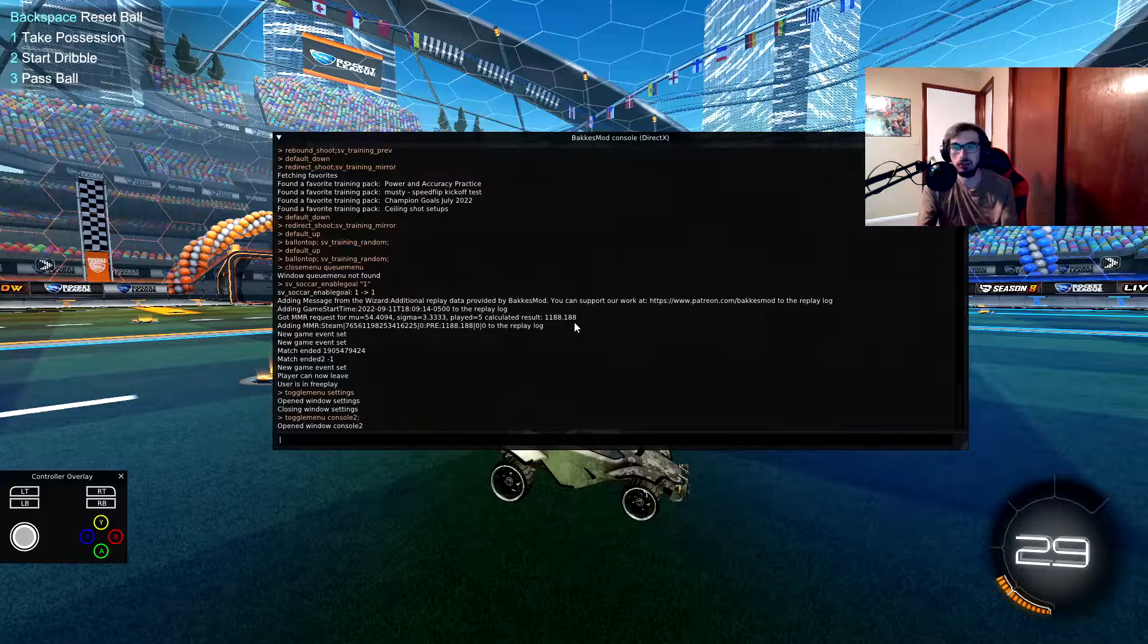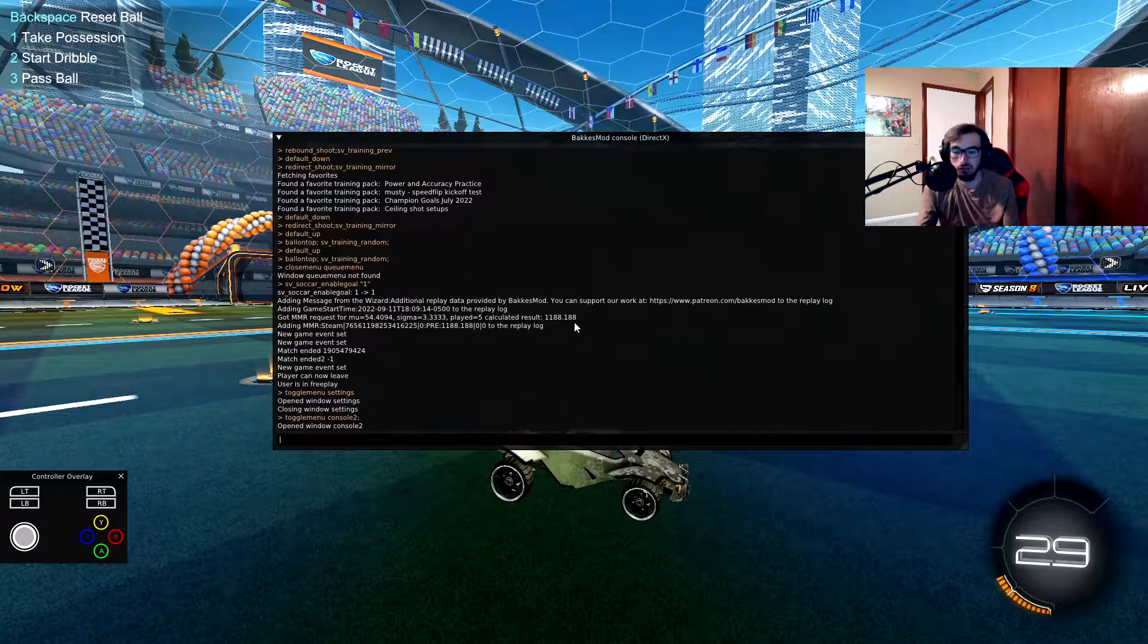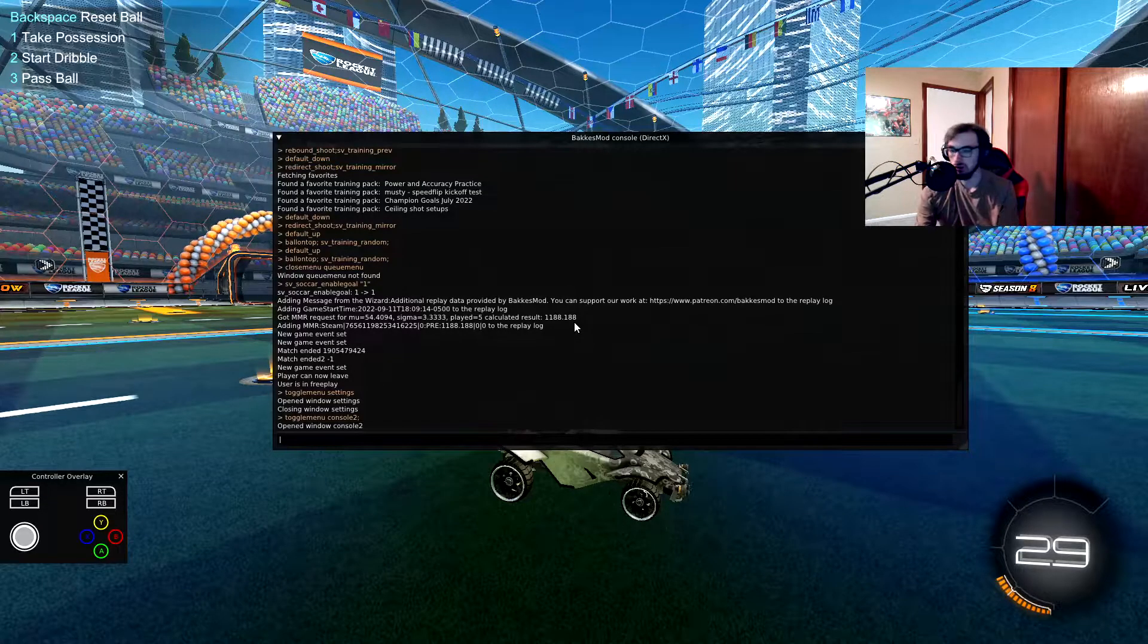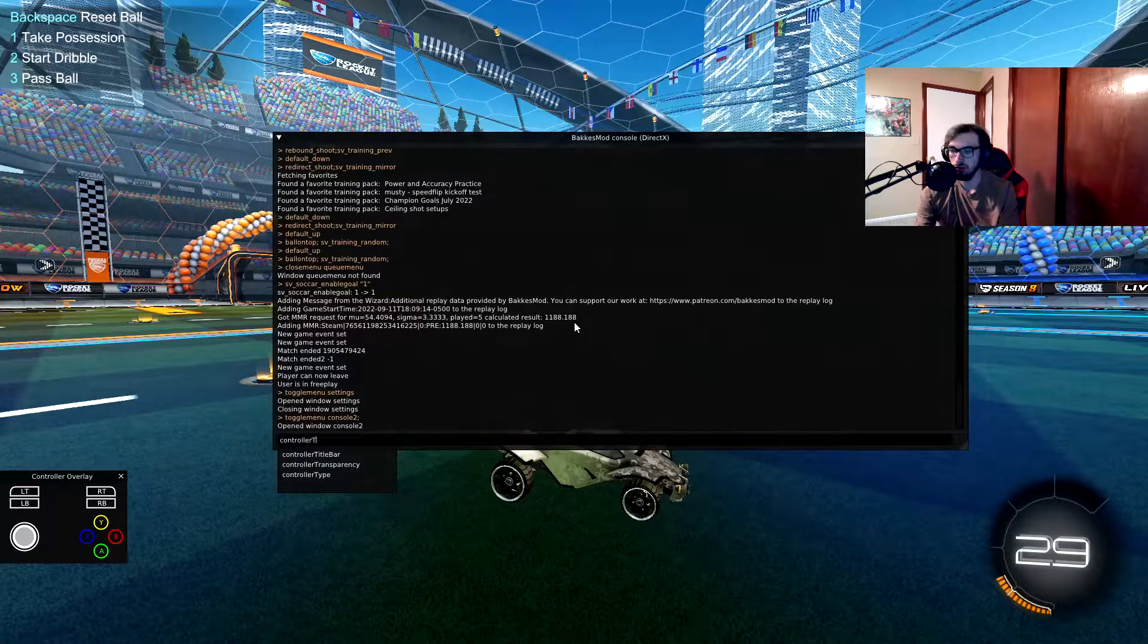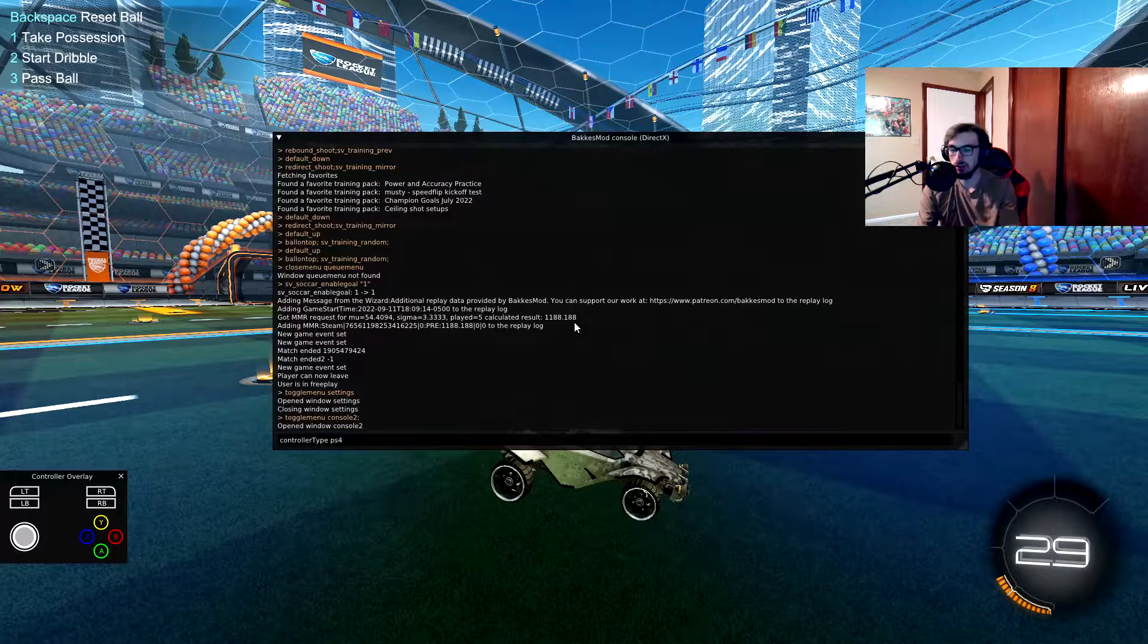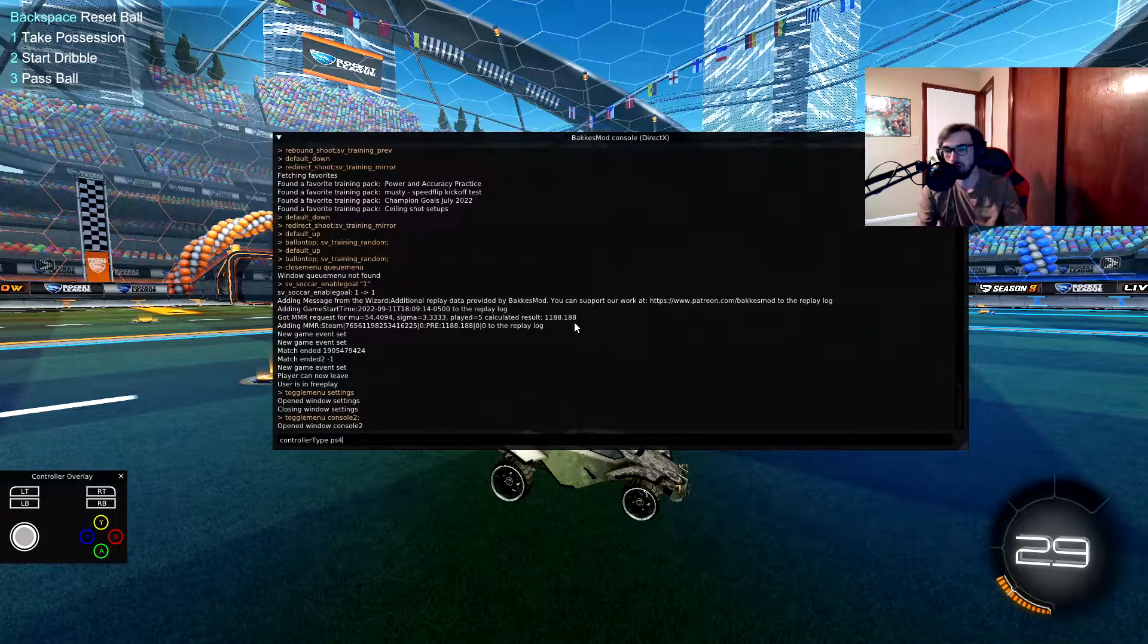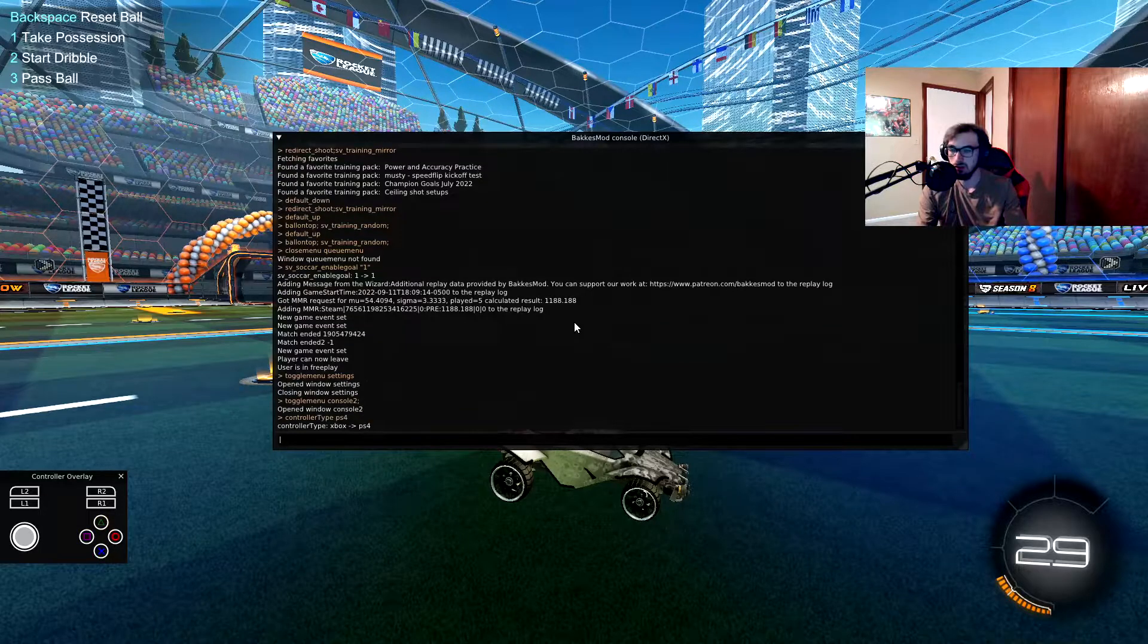And now you have BakkesMod open. Remember those commands? The ones that you're going to want is controller type, and you want to set that to PS4 if you're on a PlayStation controller. Press enter. Now you have the PlayStation 4 icons.